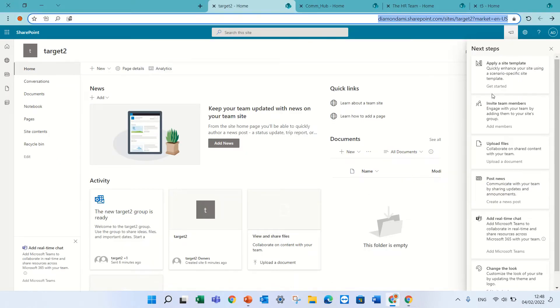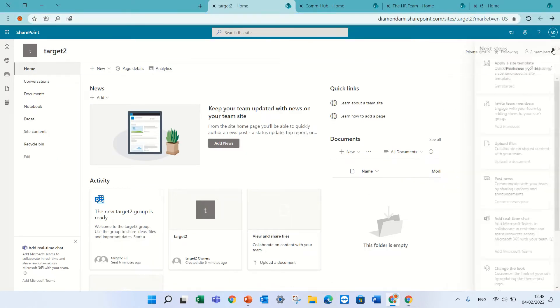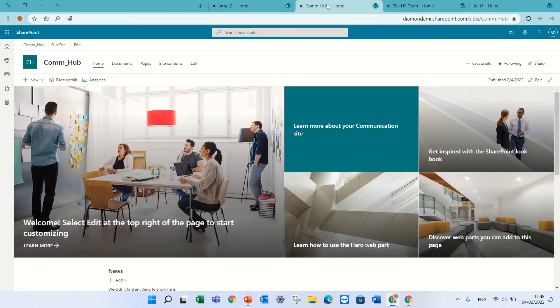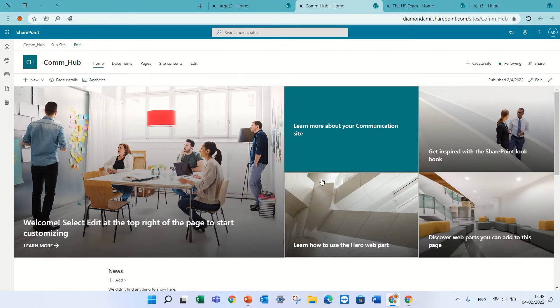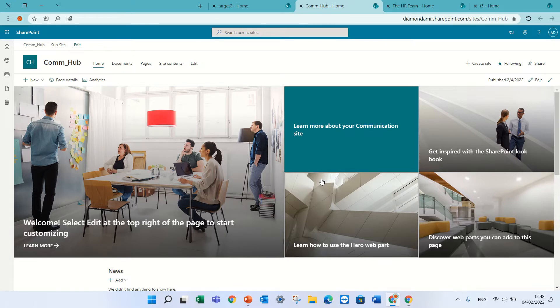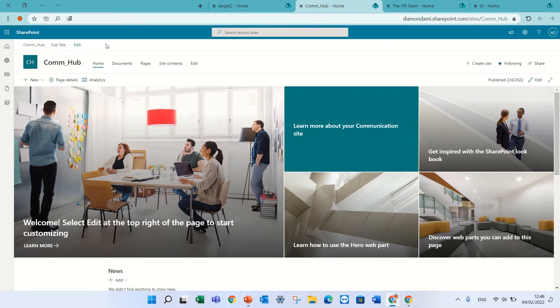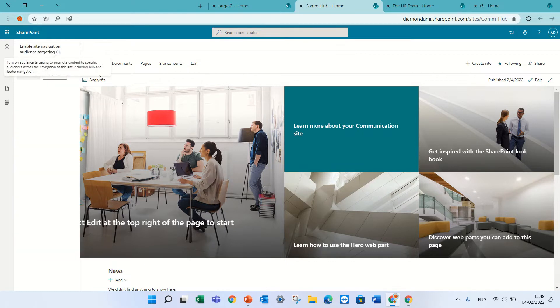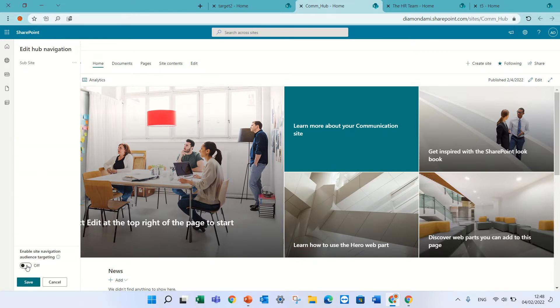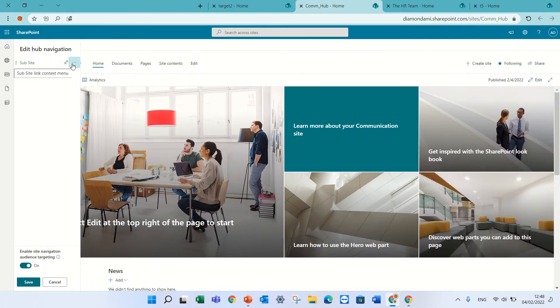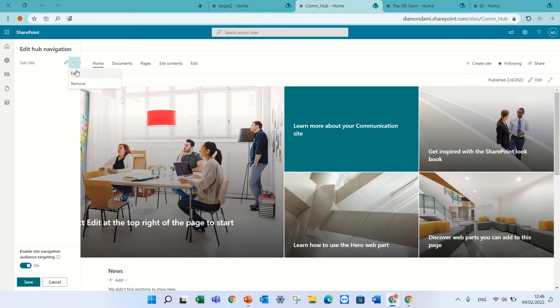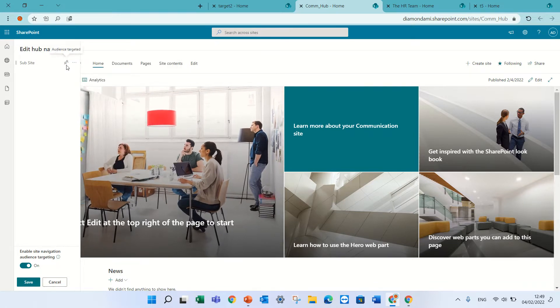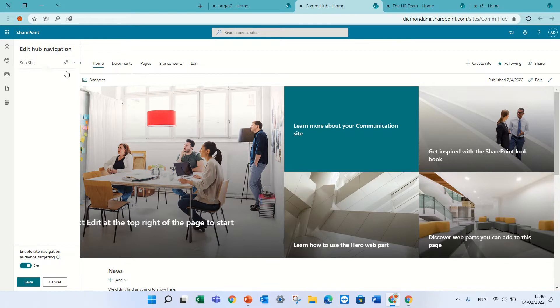Now I will show you different types. If it's a hub site or communication site, then we have different types of navigation. We have the navigation for the hub and for the site. If I click on the navigation for the hub, I can activate it. I can add and edit here, and you see I have added two audience targeting. The way we know that it has audience targeting is this icon with the two people.